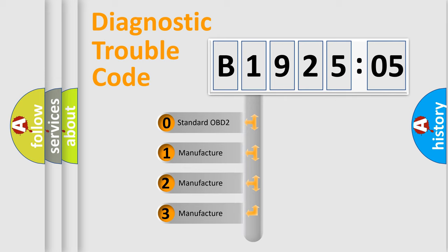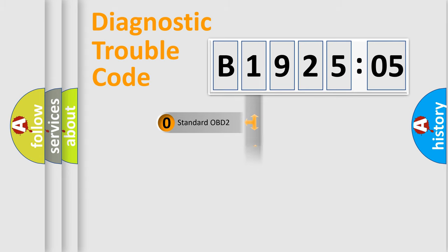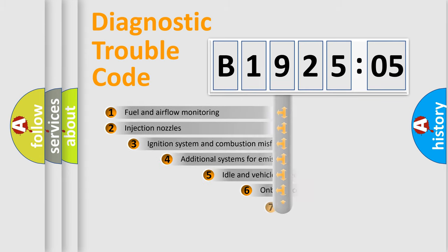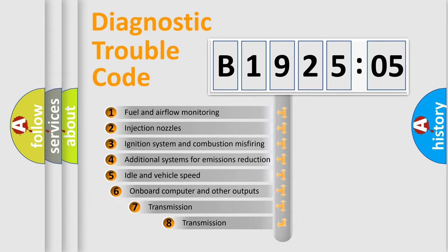If the second character is expressed as zero, it is a standardized error. In the case of numbers 1, 2, 3, it is a more precise expression of the car-specific error.